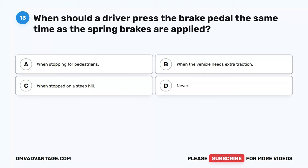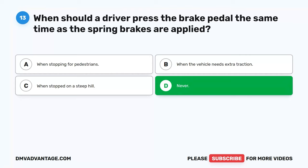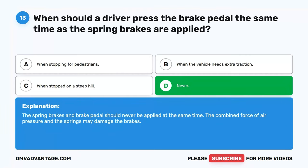Question 13. When should a driver press the brake pedal at the same time as the spring brakes are applied? A. When stopping for pedestrians. B. When the vehicle needs extra traction. C. When stopped on a steep hill. D. Never. The correct answer is D. Never. The spring brakes and brake pedals should never be applied at the same time. The combined force of air pressure and the springs may damage the brakes.